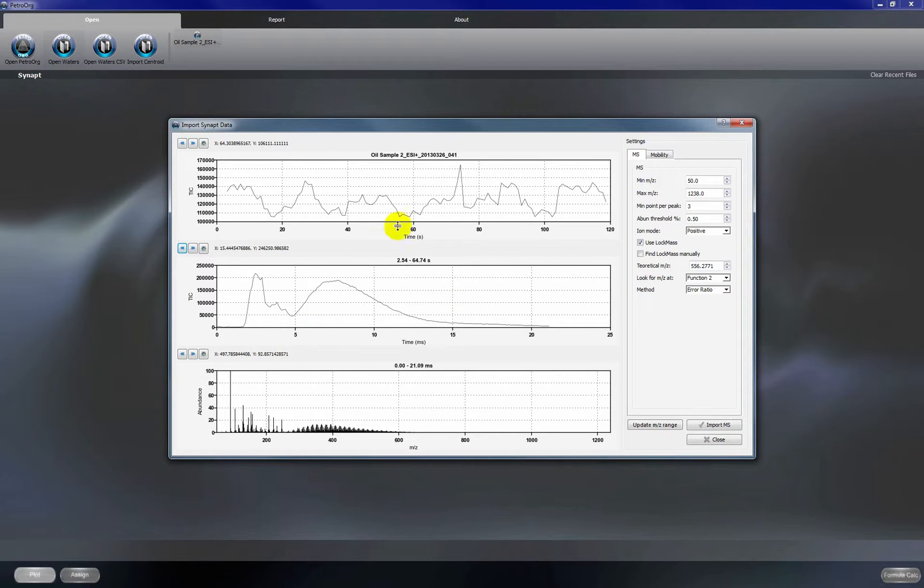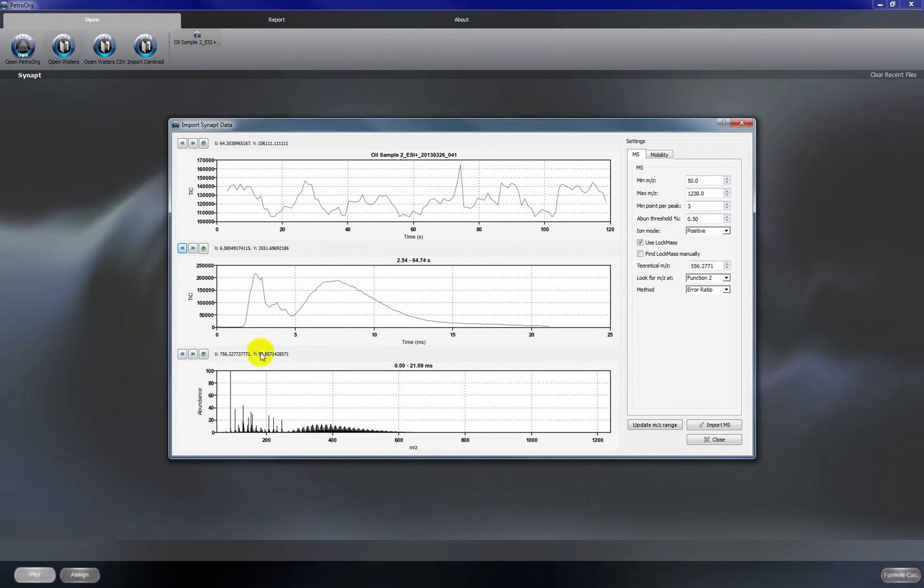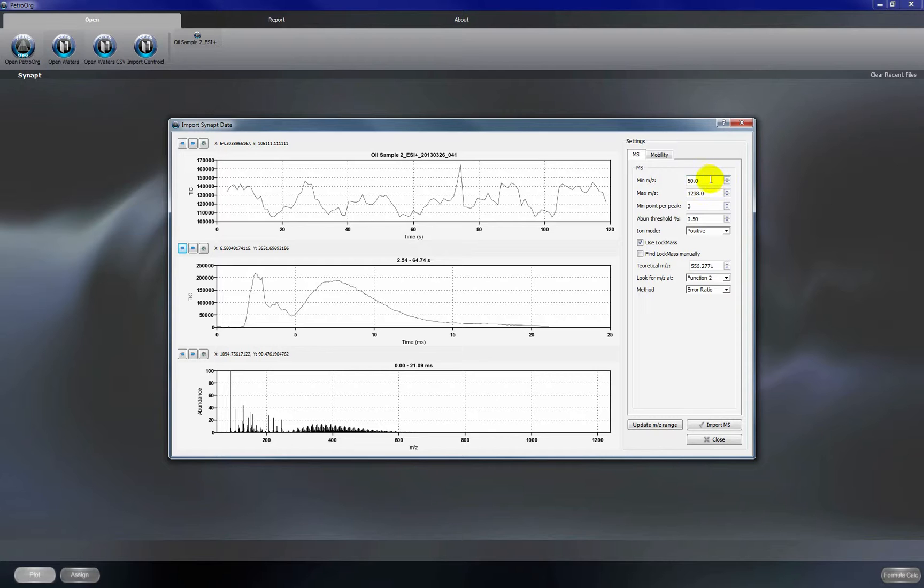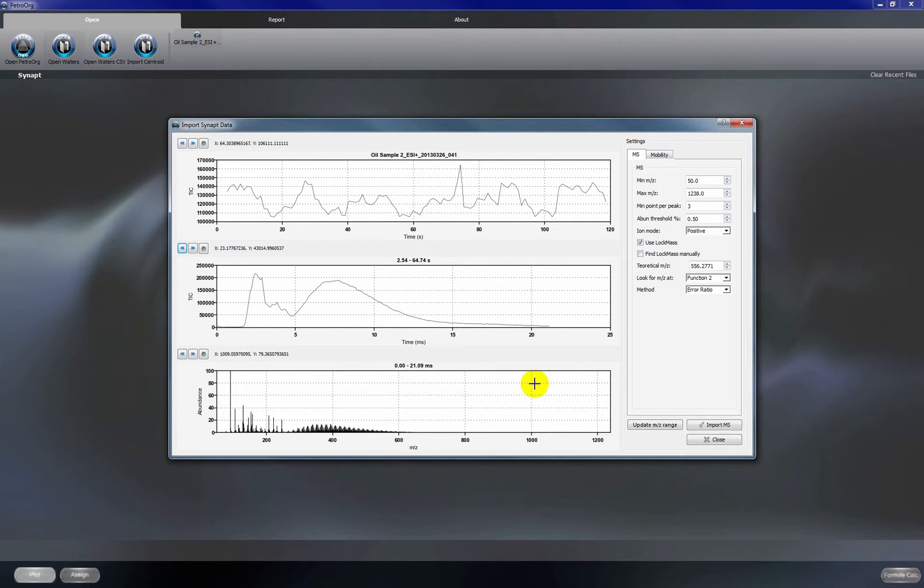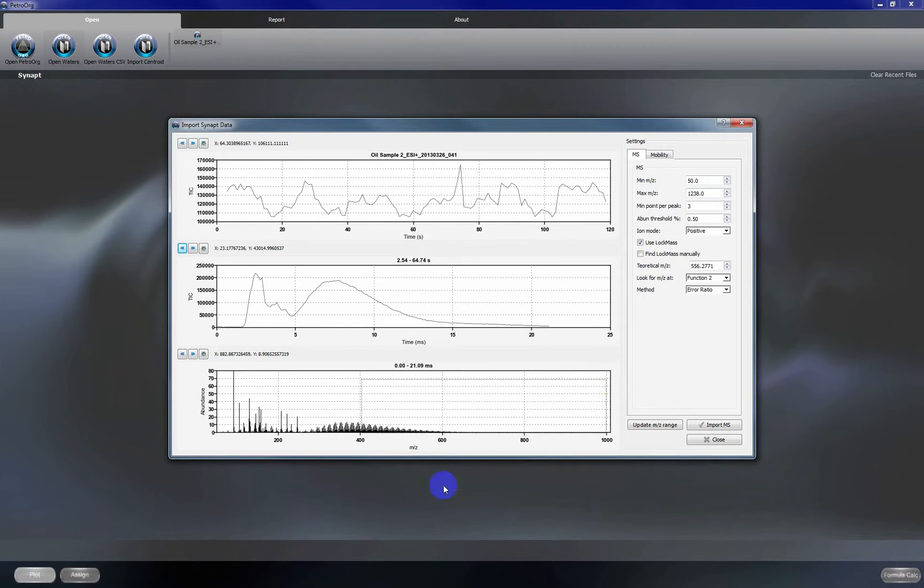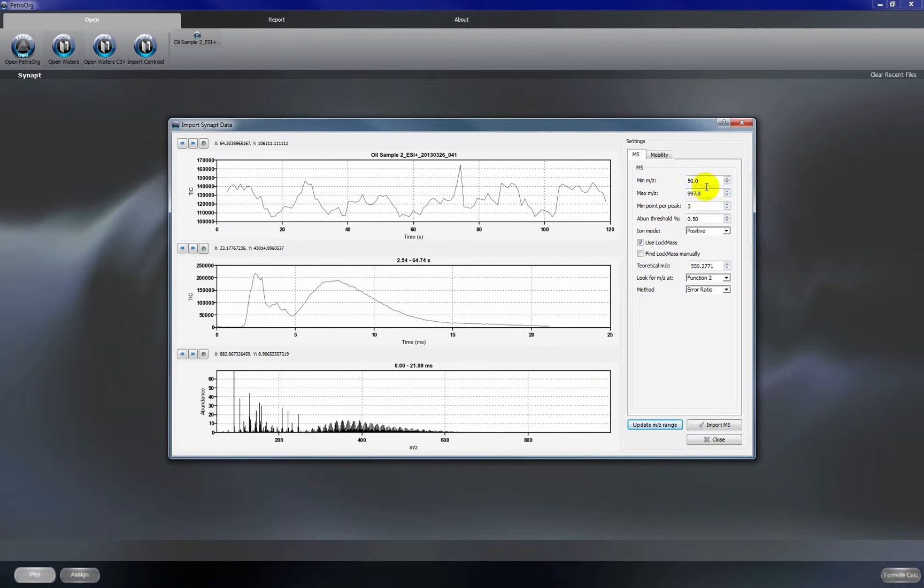Okay so the first thing we're going to do is set our instrument parameters for importing the data. So first we want to set our M over Z range. We can do this either by entering it manually in these boxes or we can zoom in to our region of interest and click update M over Z range. You can see our values have changed here.